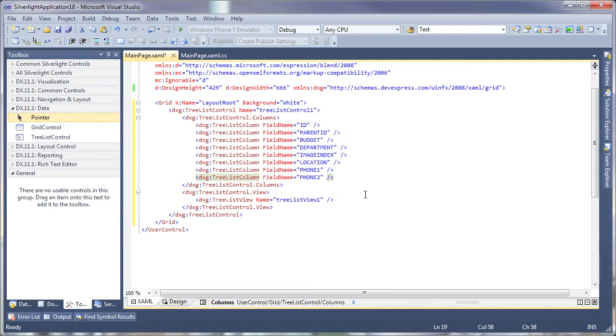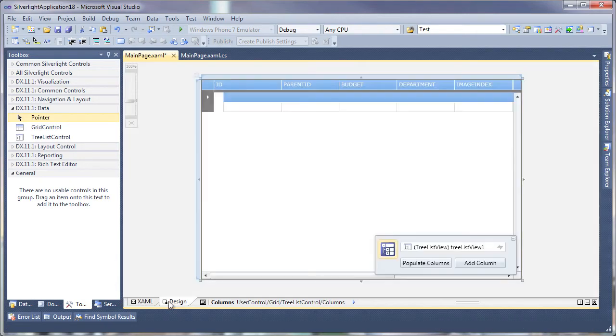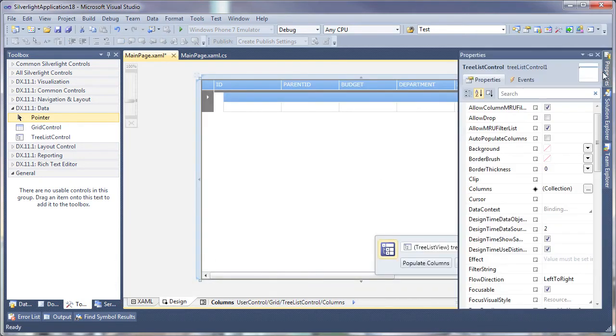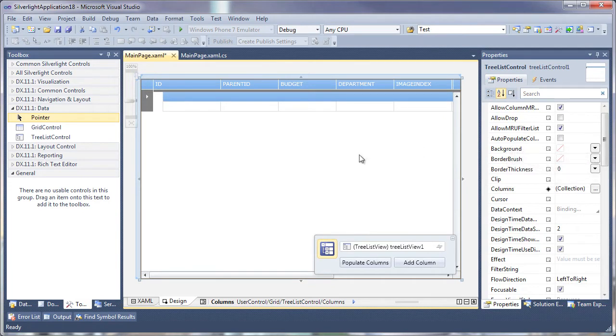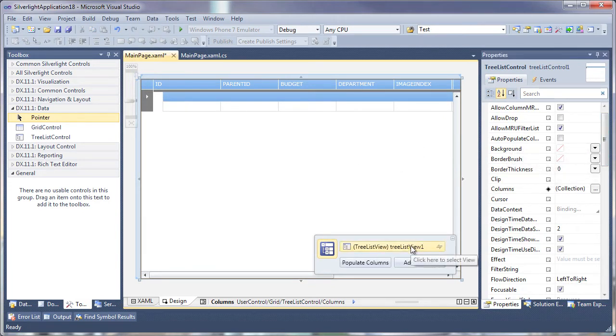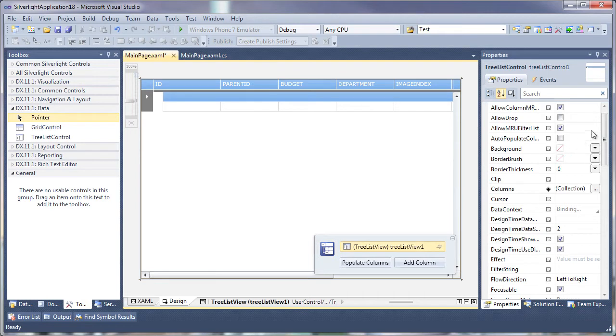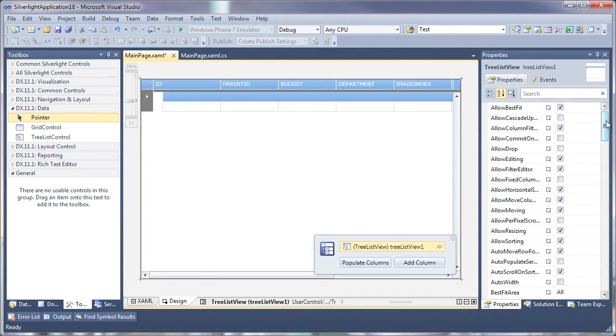Alternatively, I can also enable the auto-populate-columns property so all the columns are created automatically at runtime. I'll set the auto-width property within the Treelist view so that columns are resized to fit the entire viewable area.